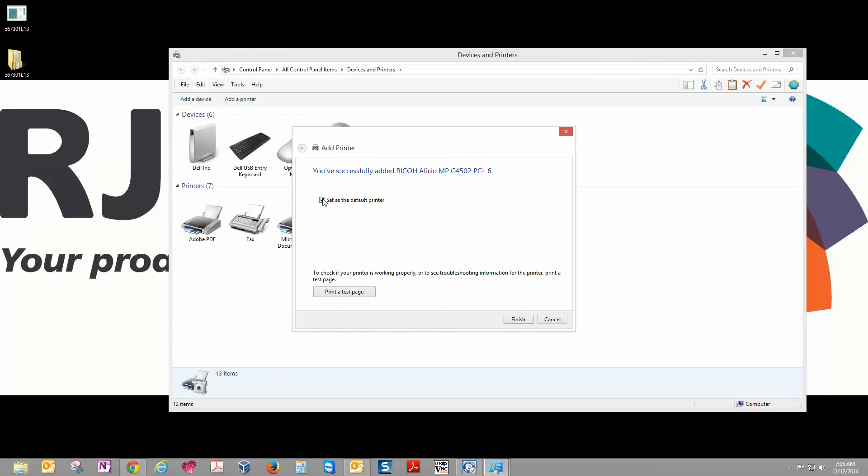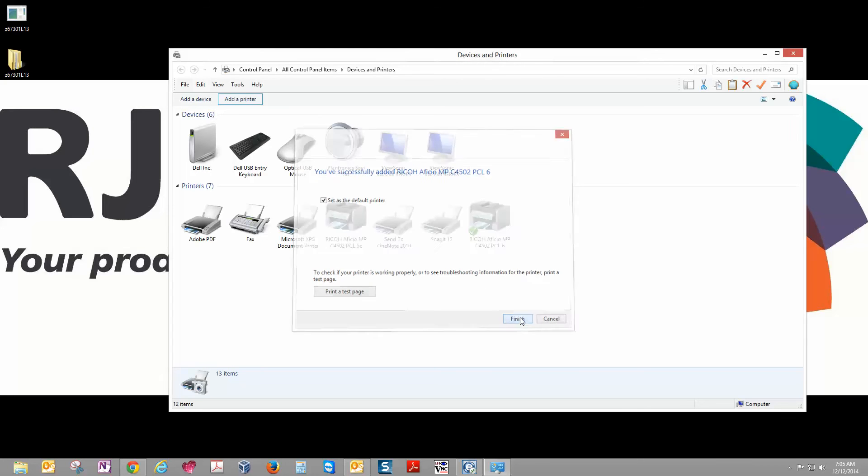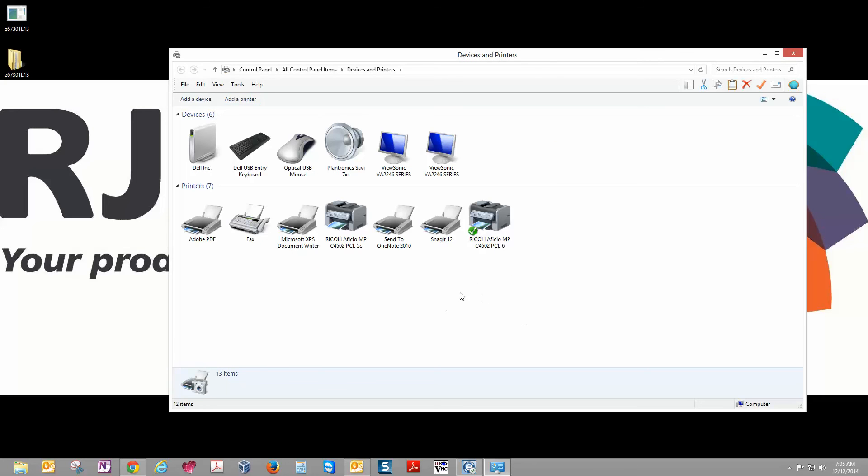And then you can set it as your default or not as you choose. We're going to skip printing a test page for just a moment. Go ahead and click Finish. And here's our installed copier.